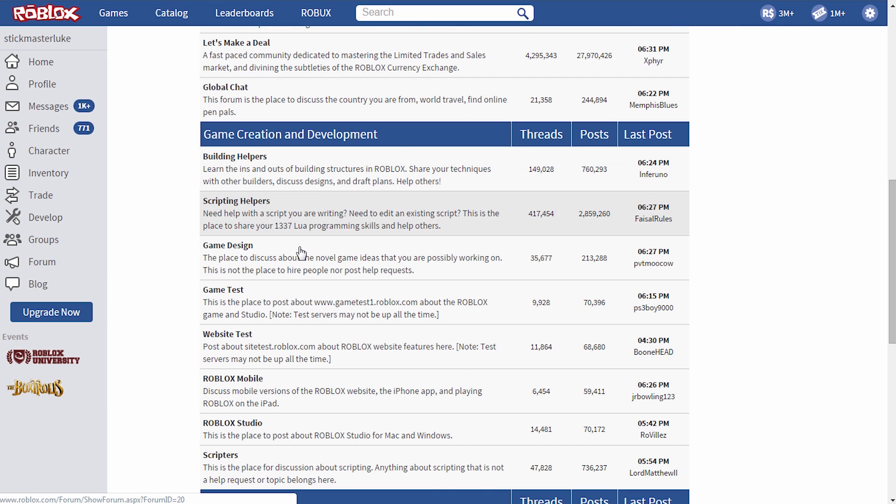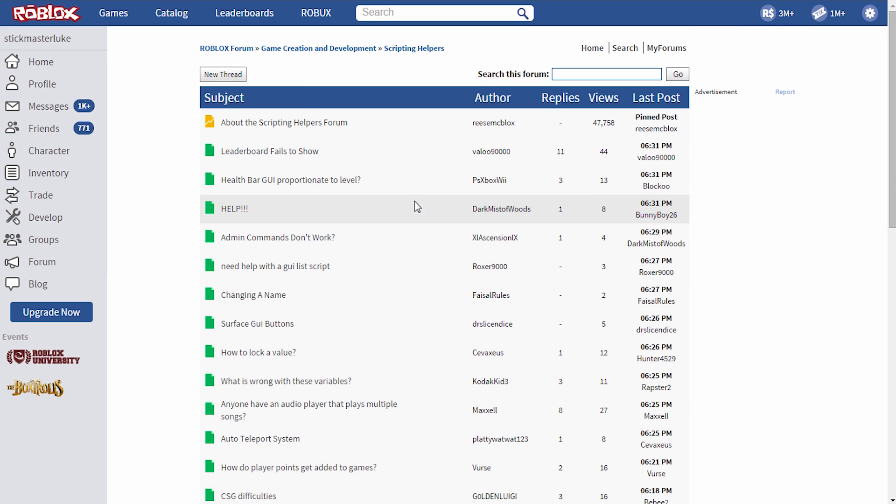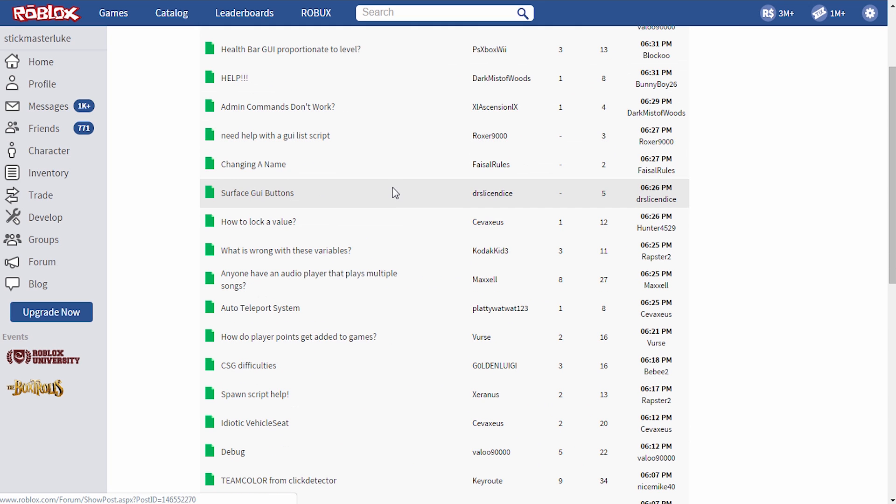Scroll down. And over here, we've got the scripting helpers. These guys will really help you work out your problems as long as you're willing to work out your problems on your own.